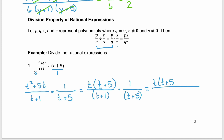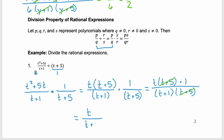Now we simplify. The numerator and denominator both have the factor t plus 5 in common, so that simplifies out. Our numerator is now t times 1, or just t, and our denominator is t plus 1. So remember: dividing rational expressions means copying that first rational expression and multiplying by the reciprocal of the second, then following that same multiplication property for rational expressions.